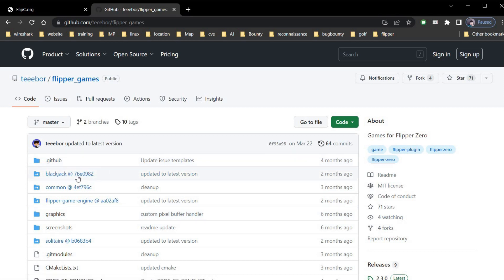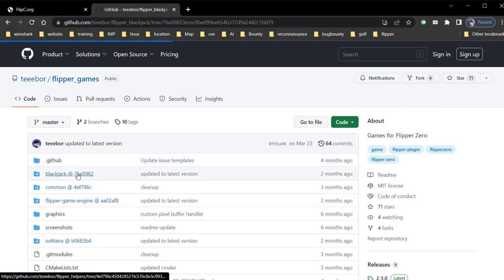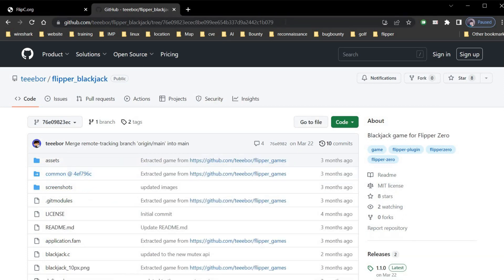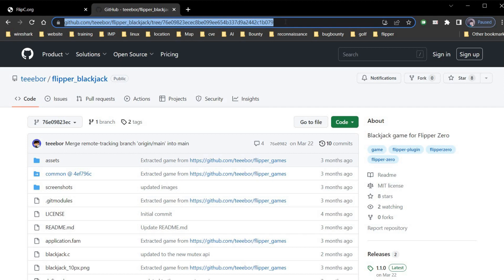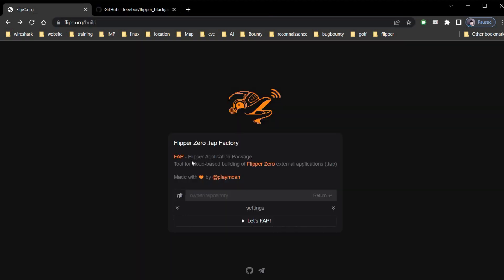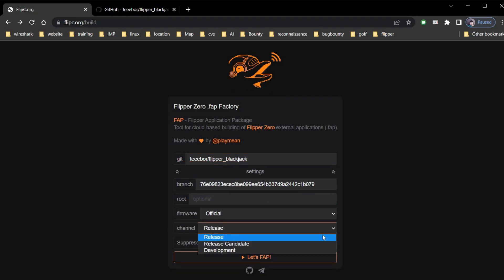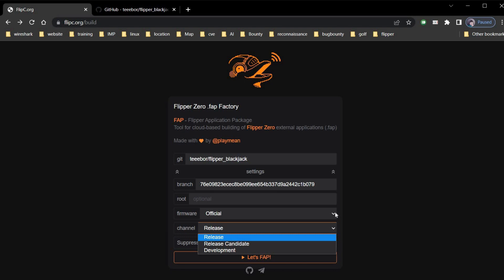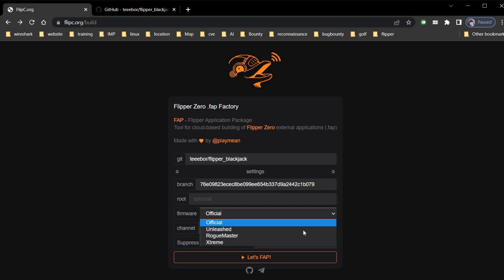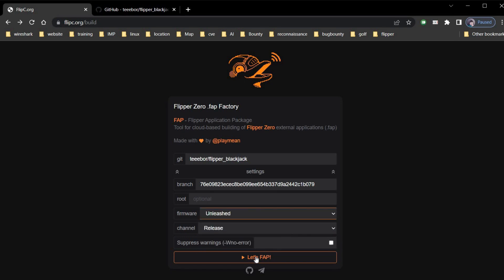For demonstration purpose we will build Blackjack. Click on this folder. Copy the link from the address bar. Get back to Flipsy. Paste the repository. Select firmware. And let's FAP.